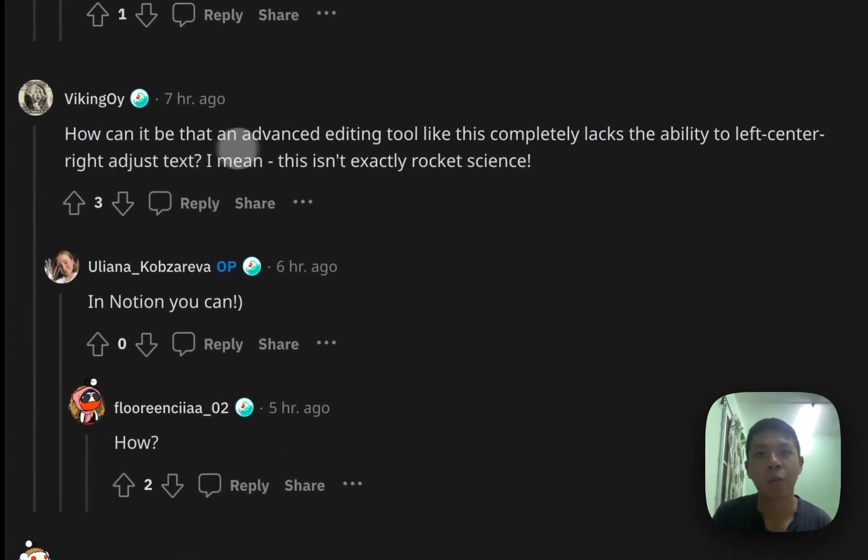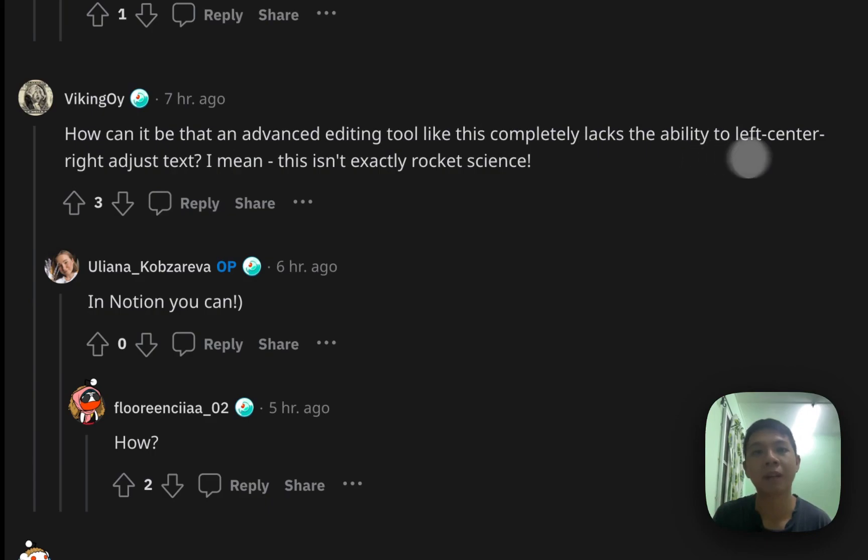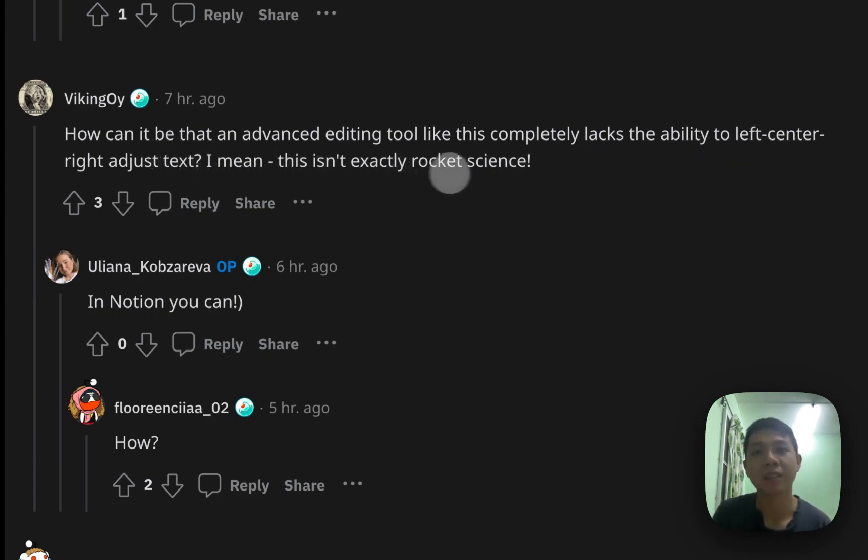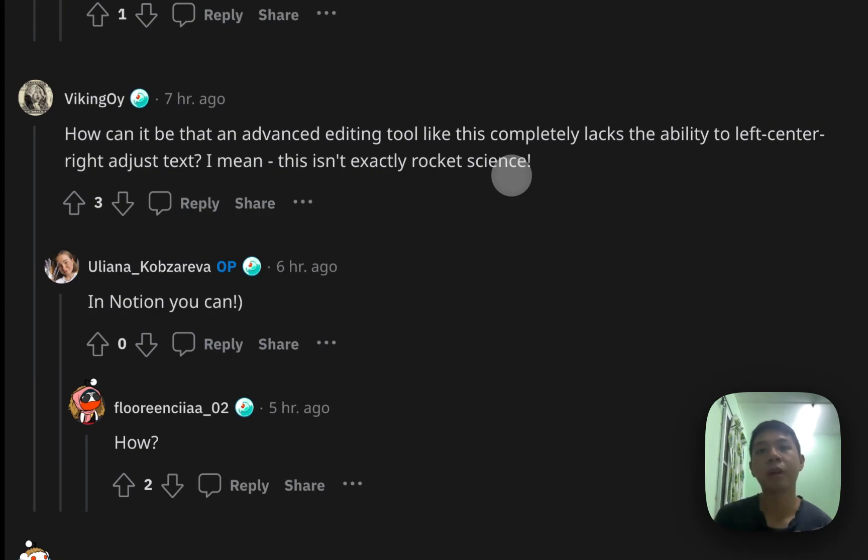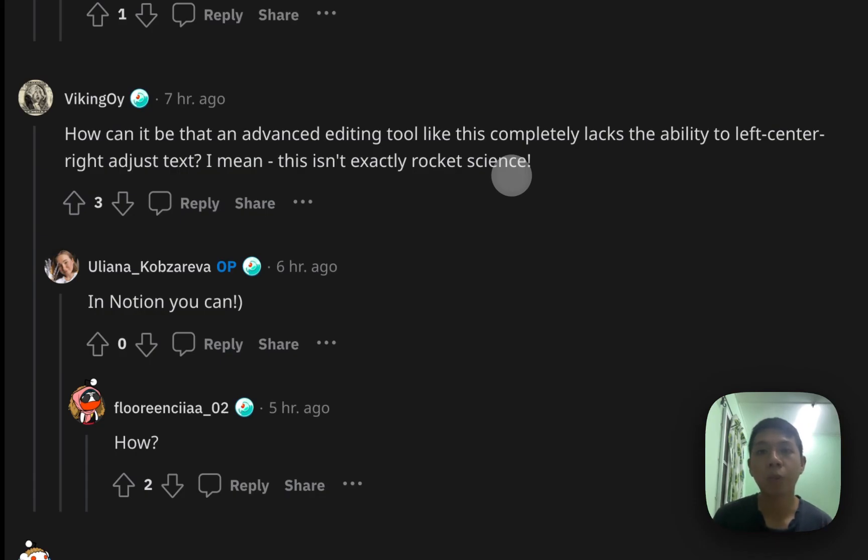So basically, Viking Oi mentioned that how can it be that an advanced editing tool like this completely lacks the ability to left, center, right adjust text. I mean, this isn't exactly rocket science. So he's mentioning about the Notion capabilities on how you can adjust it, kind of like if you're used to Word documents. So I'm going to show you how.